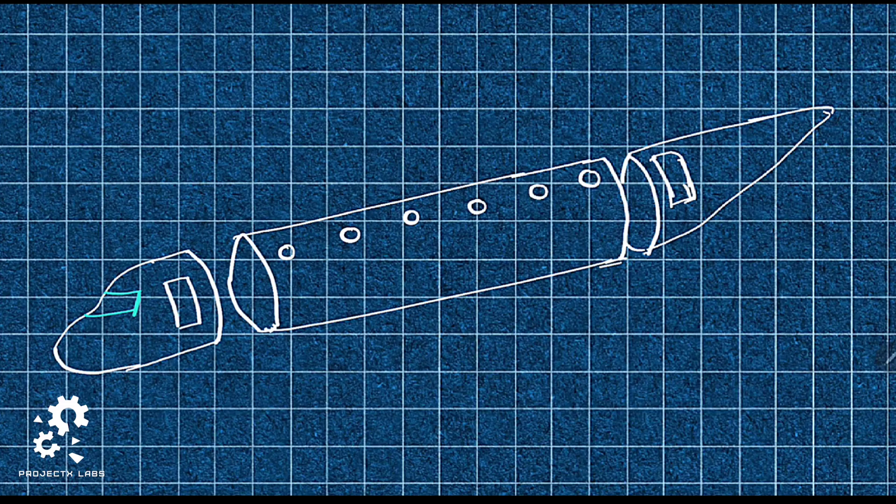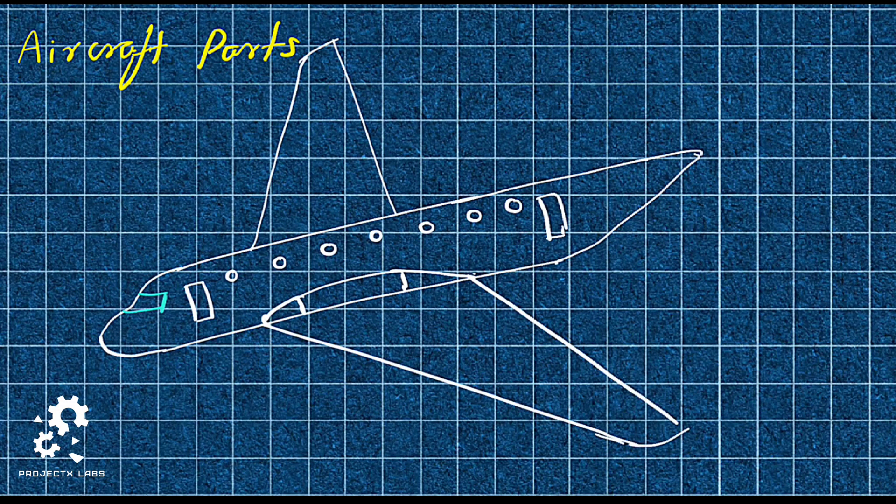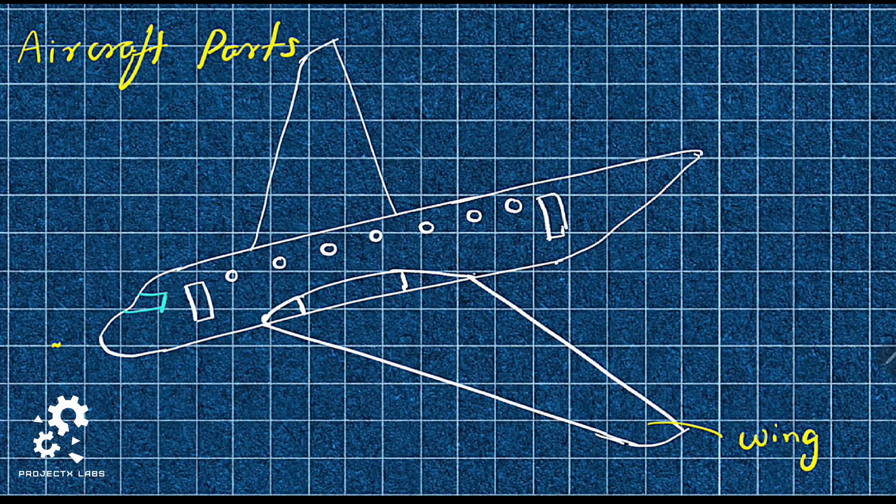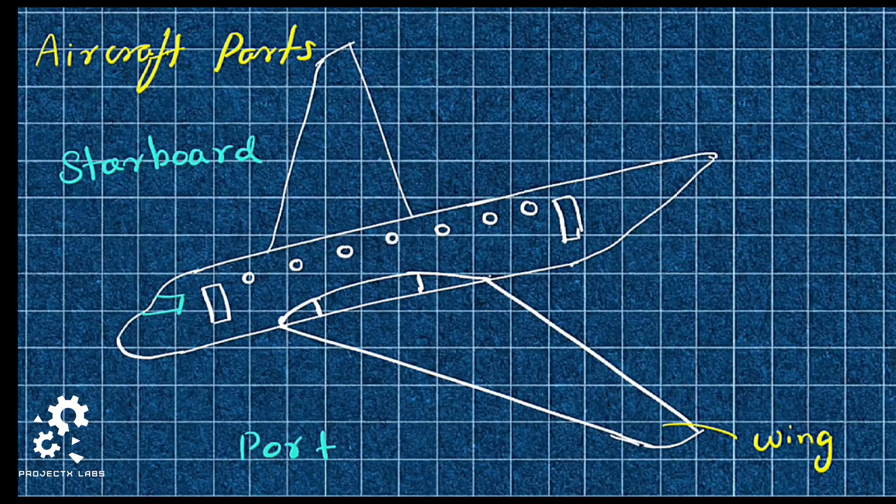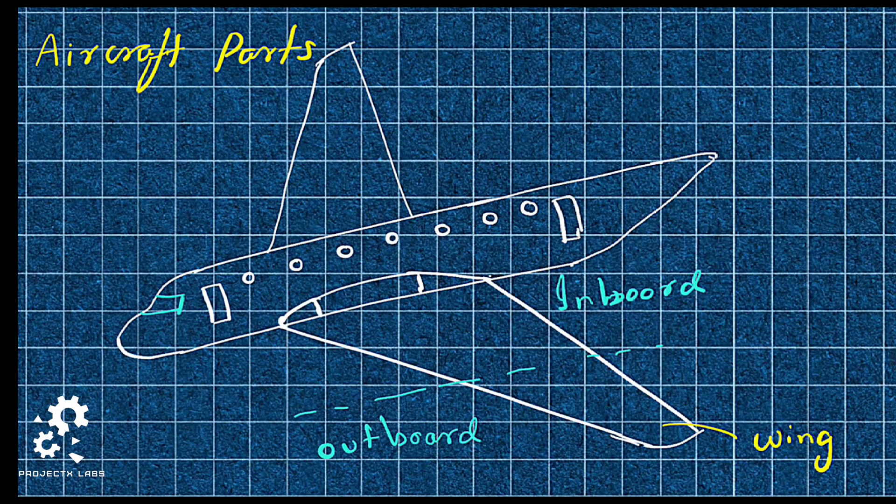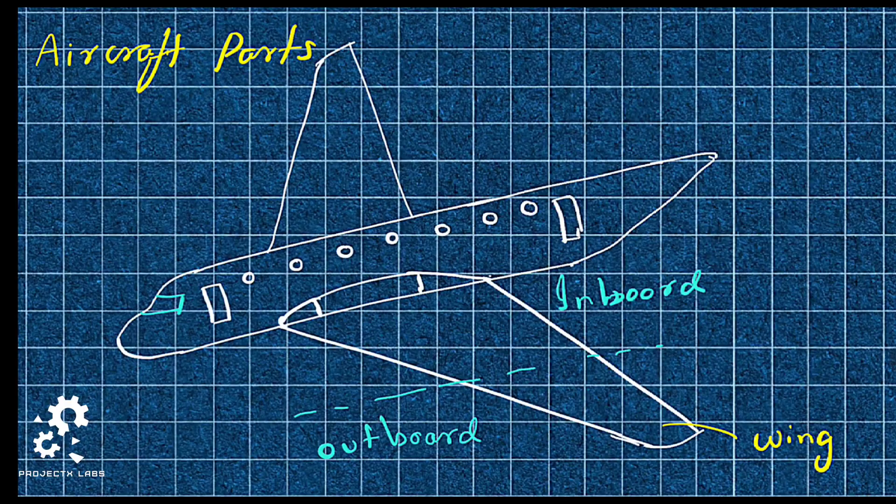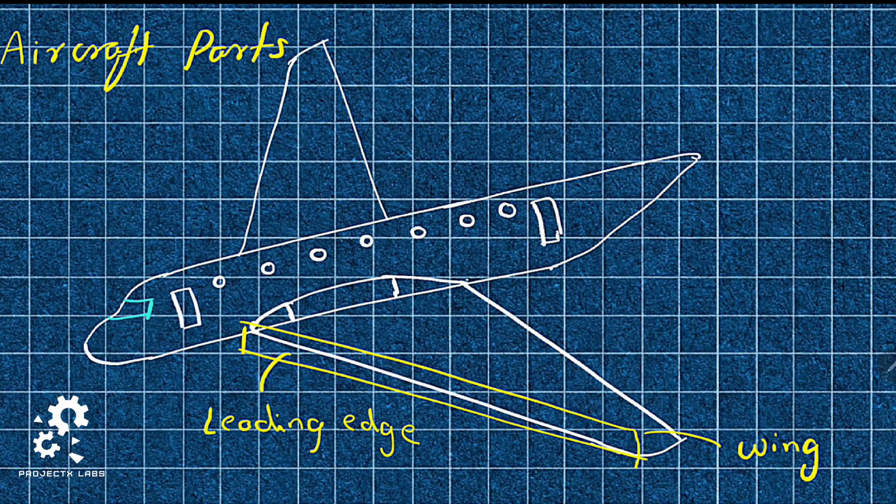To make the fuselage airborne, the wing is fitted into it. The right side of the aircraft is starboard and the left side is port side. The portion of wing close to fuselage is inboard and away from fuselage is outboard. The front of wing is leading edge. The rear of wing is trailing edge.